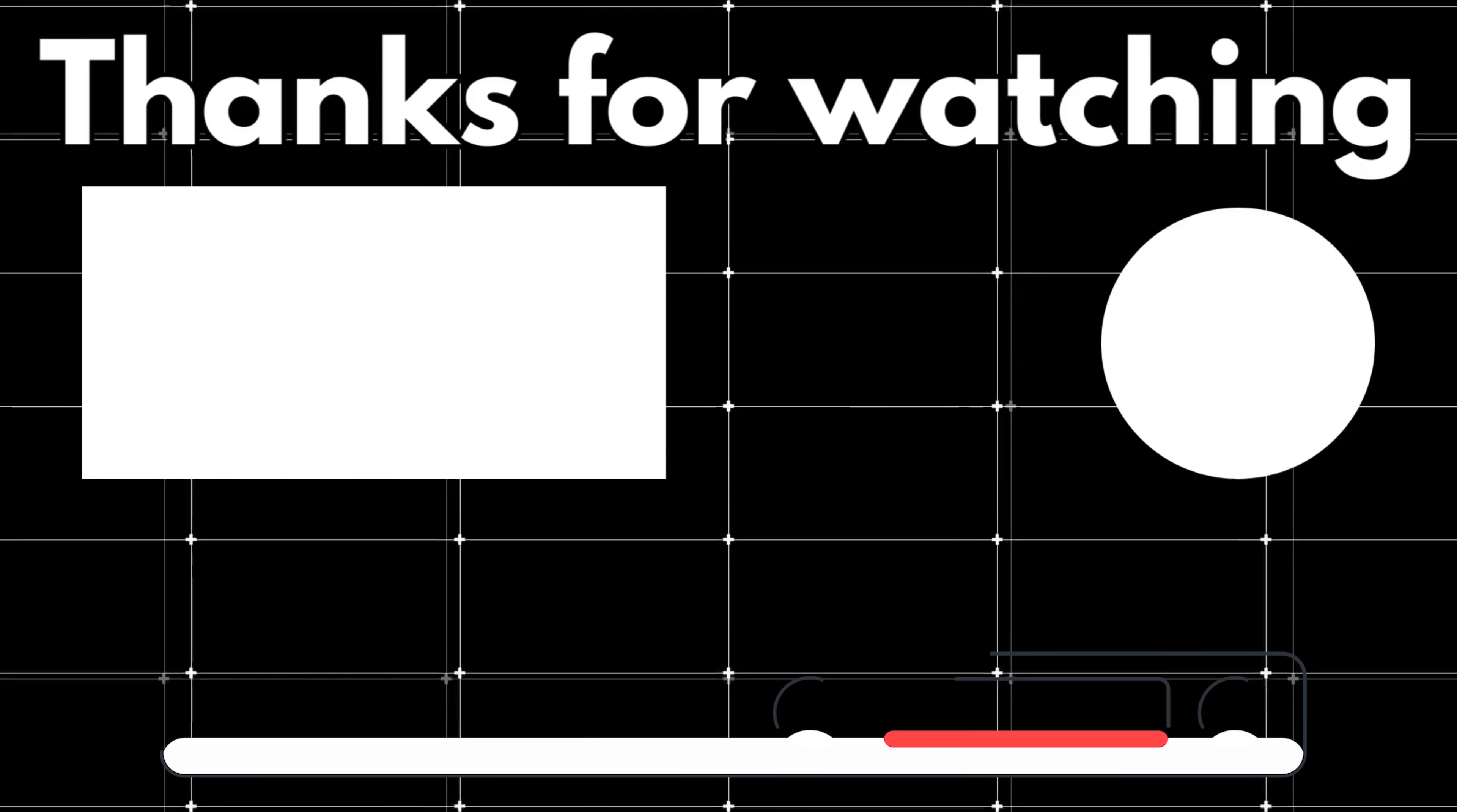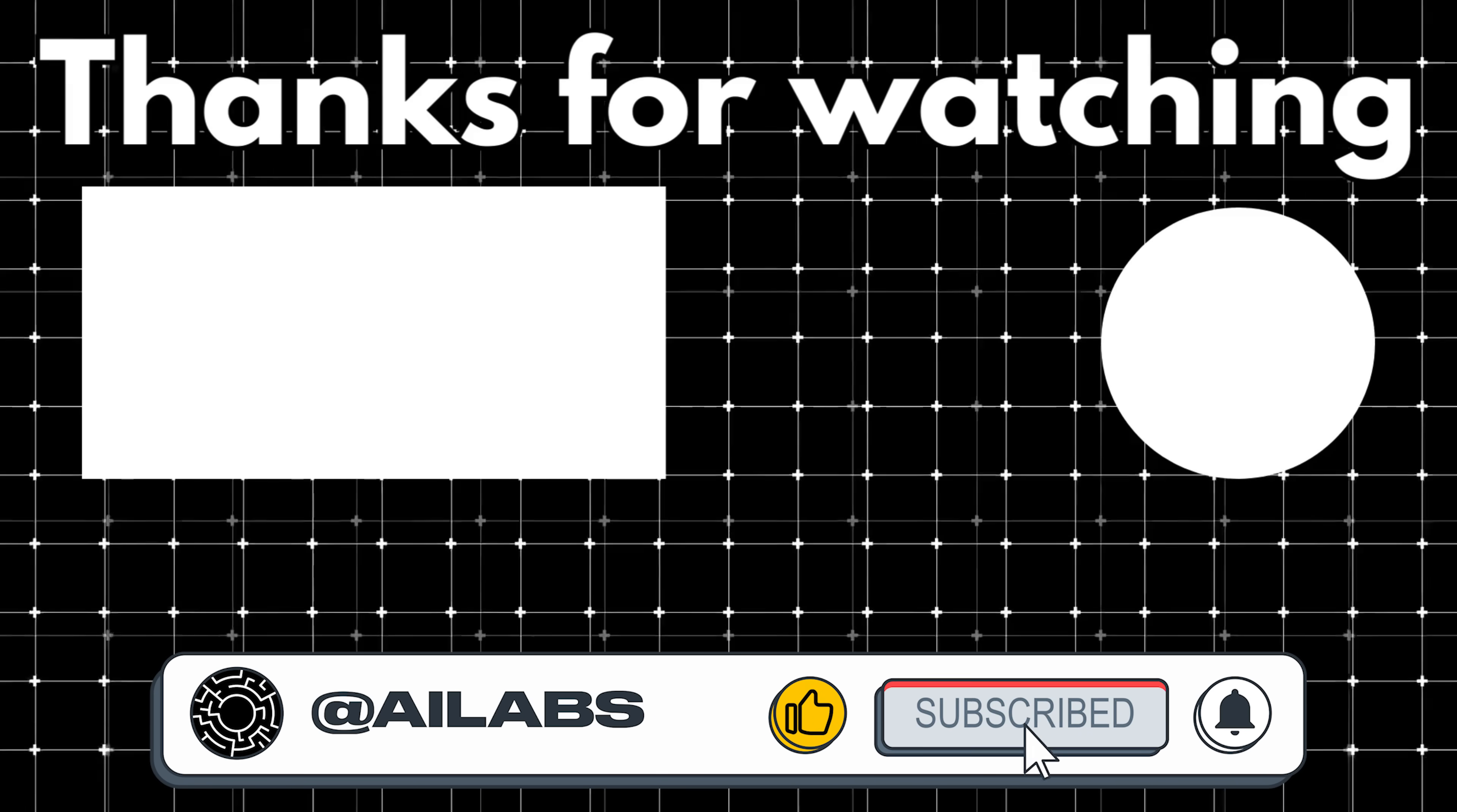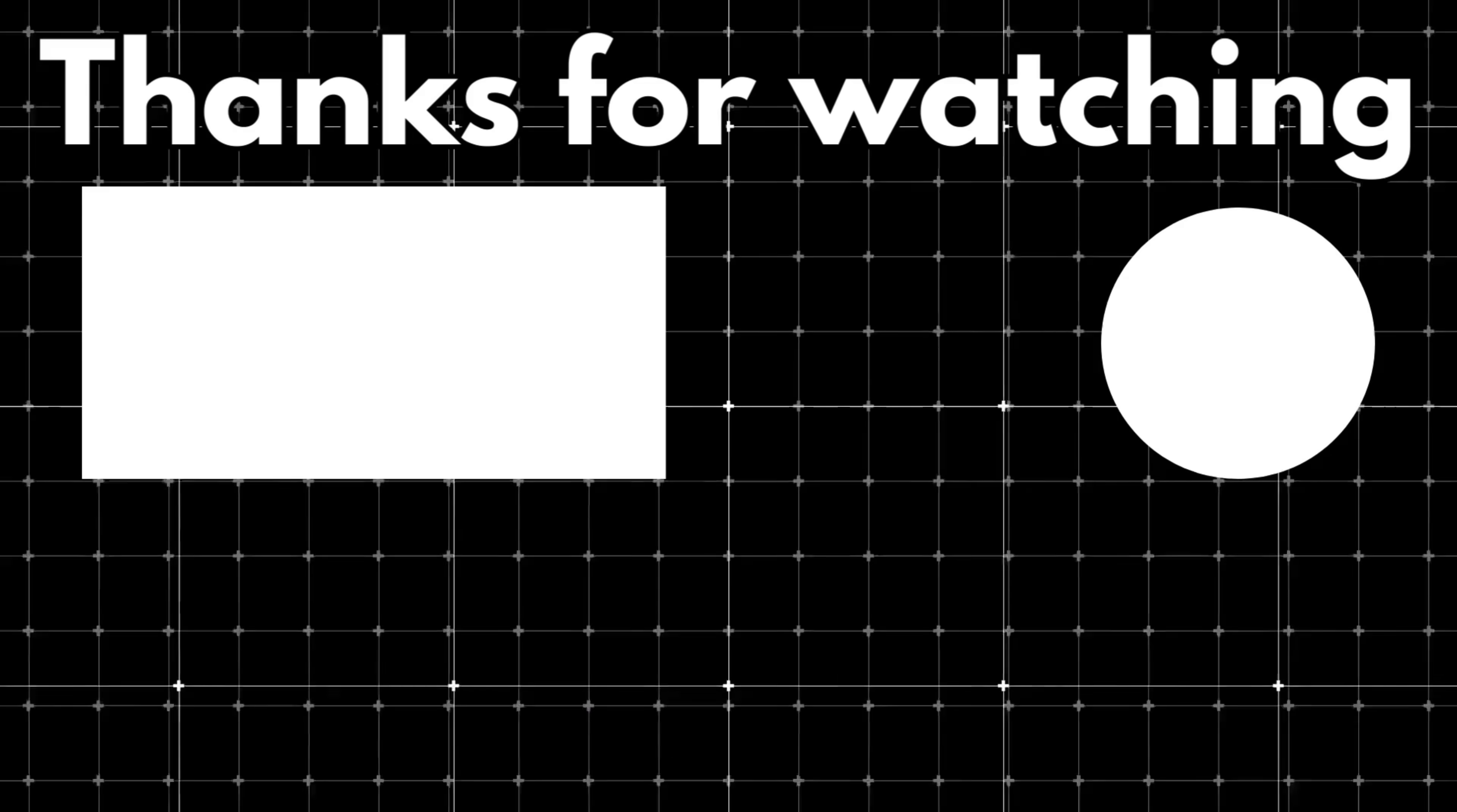If you'd like to support the channel and help us keep making videos like this, you can do so by using the super thanks button below. As always, thank you for watching, and I'll see you in the next one.